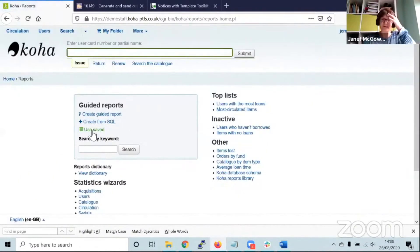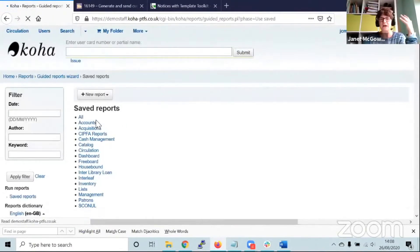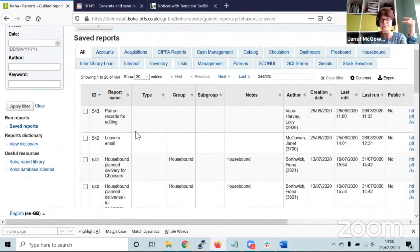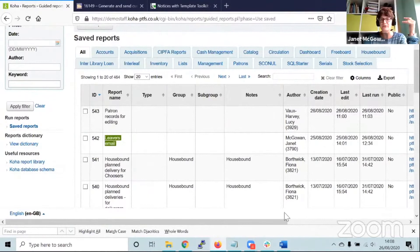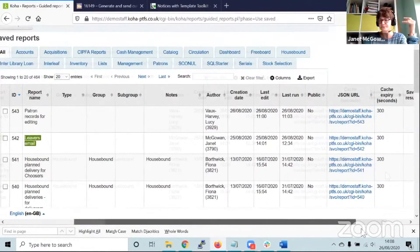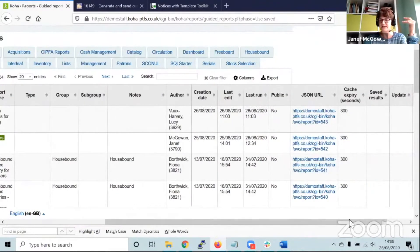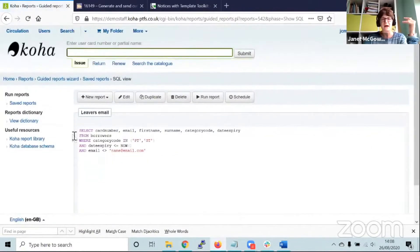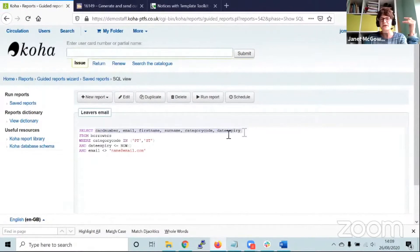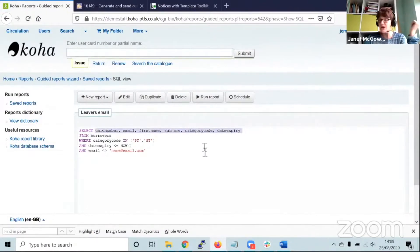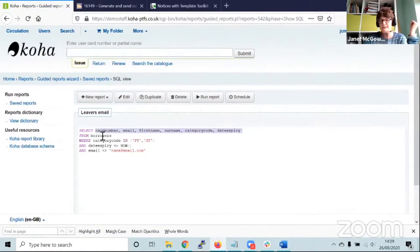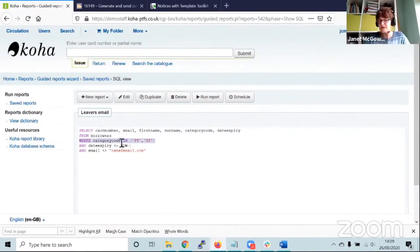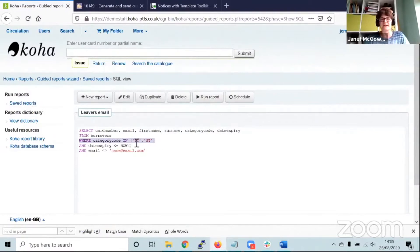The first step would be to go into the reports and create a report that generates the list of users you want to focus on. I've got a report here called leavers email. If I show the SQL, we are selecting specific fields: card number, email, first name, surname, the category code, and the date expiry from the borrowers table.